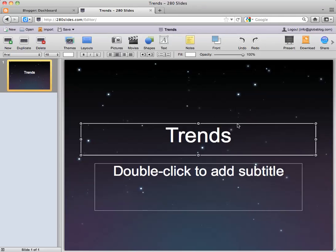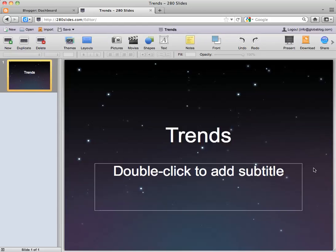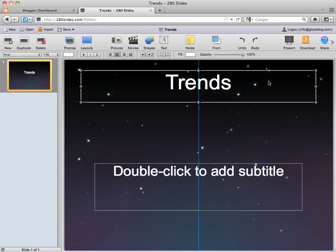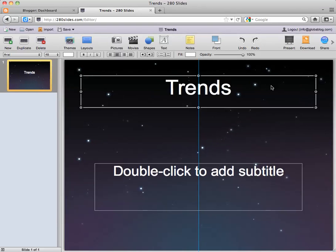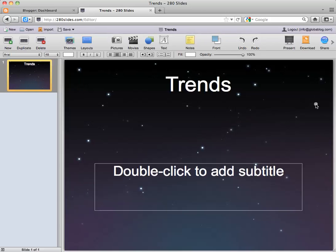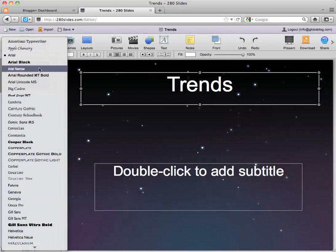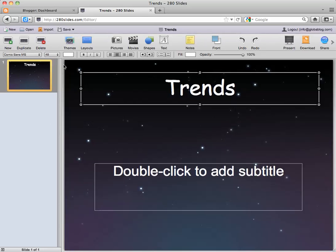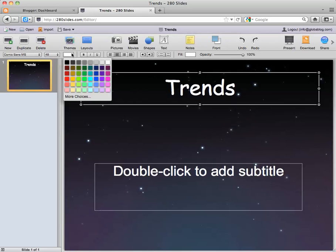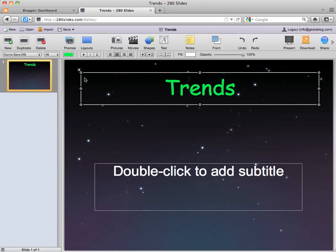As you can see, this editor is very much like PowerPoint. You can move boxes around and resize them. You can come to the top here and change the font choice as well as the color and the size, etc.